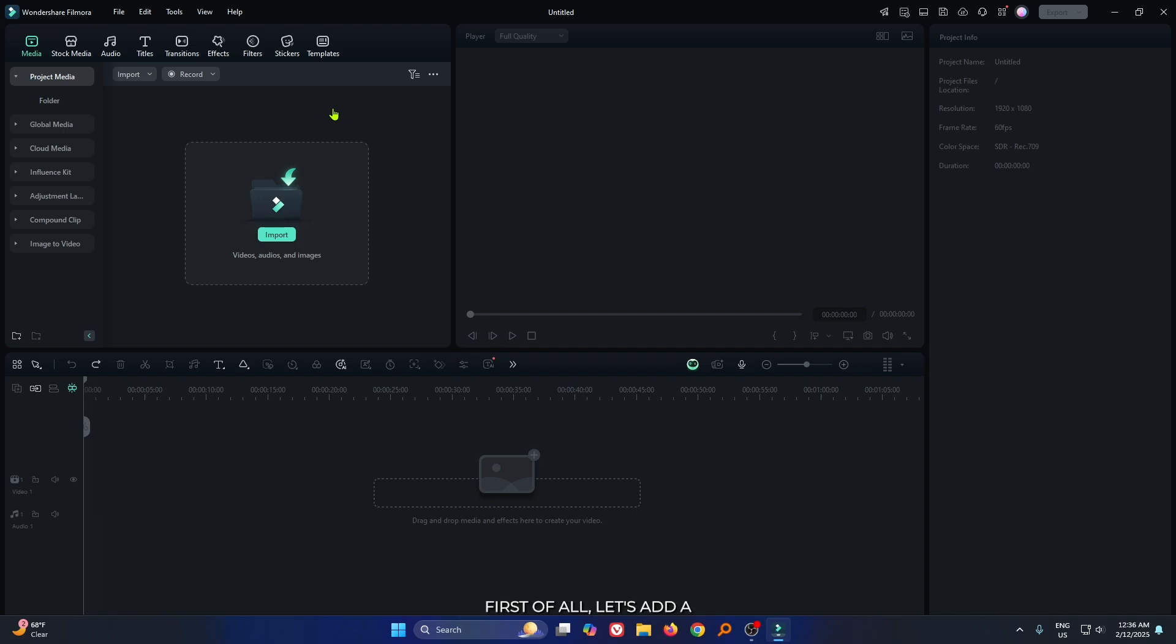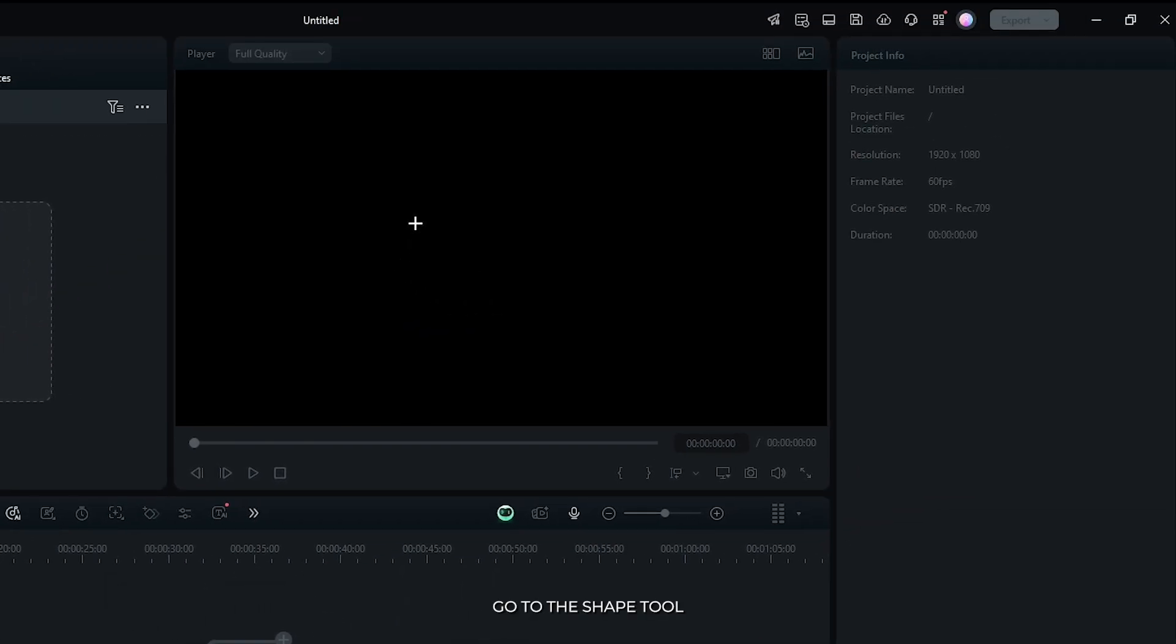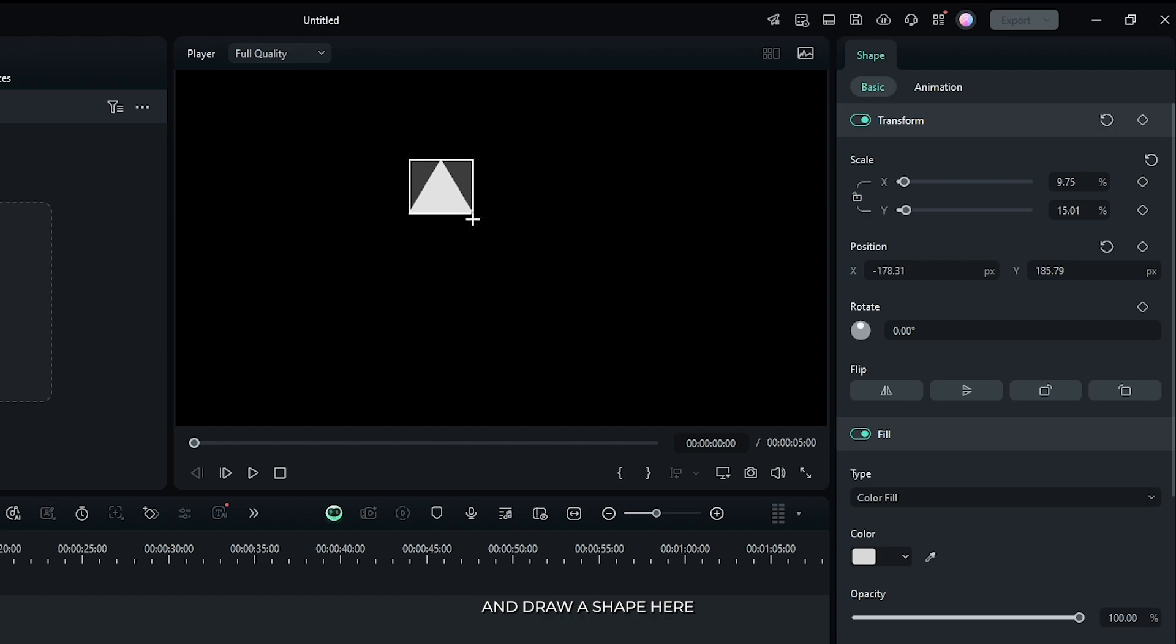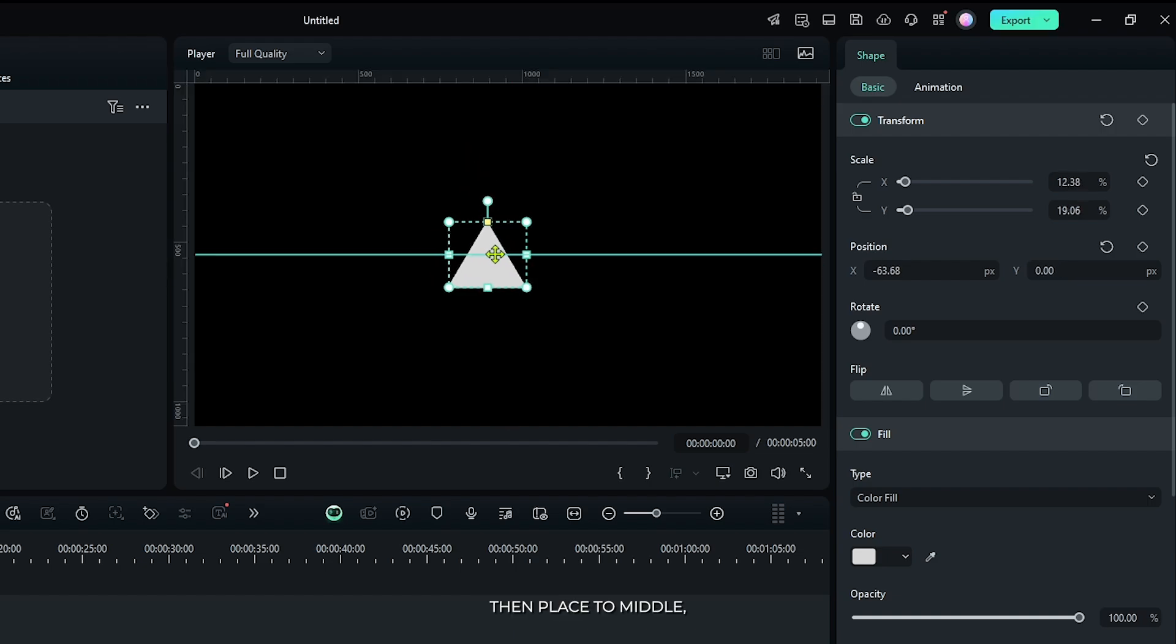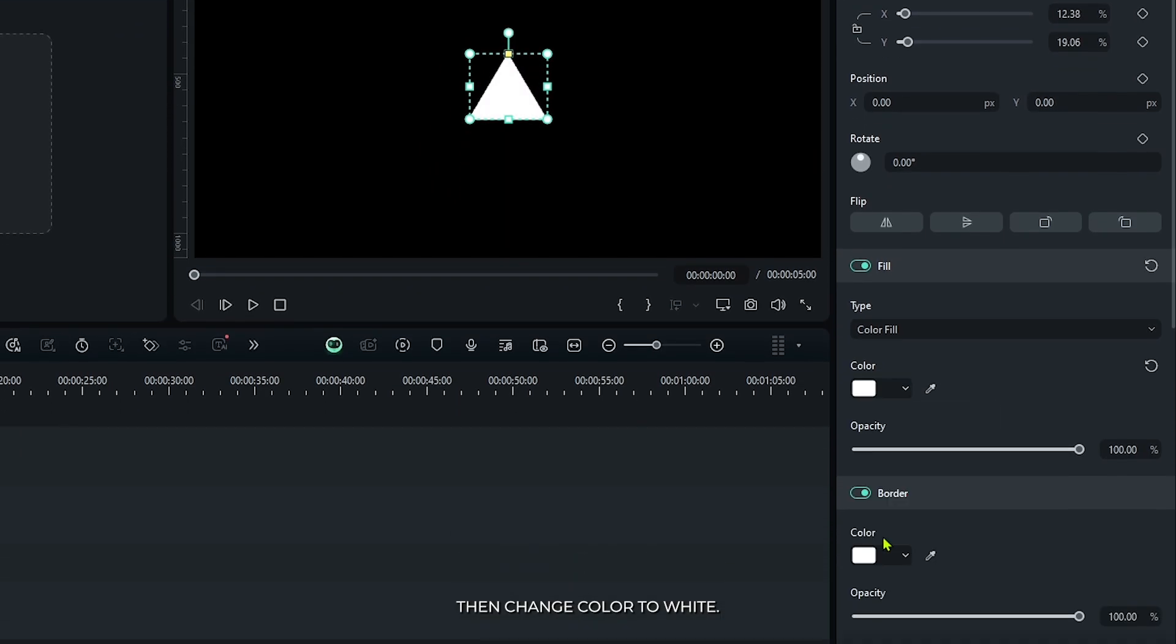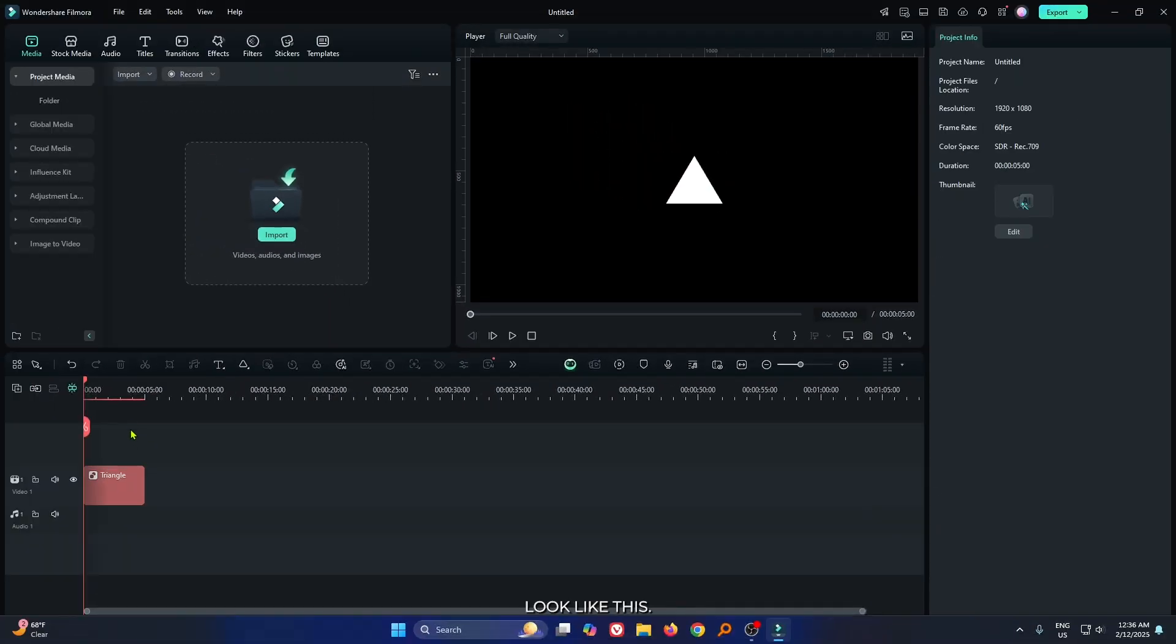First of all, let's add animation. For this, I'll add a shape. Go to the shape tool and draw a shape here. Then place it to the middle, then change the color to white. And now it looks like this.